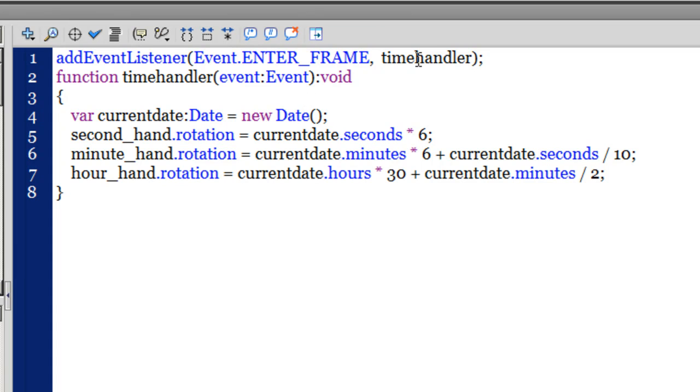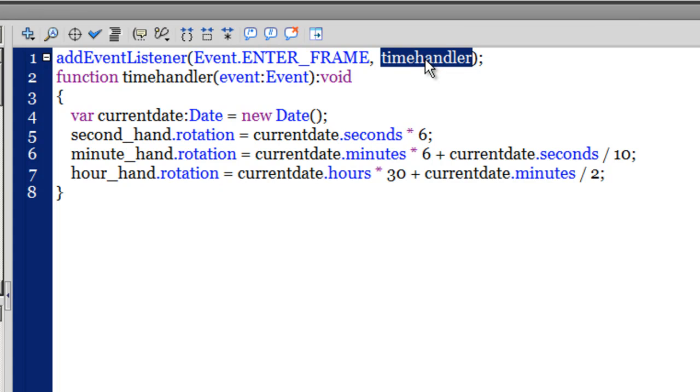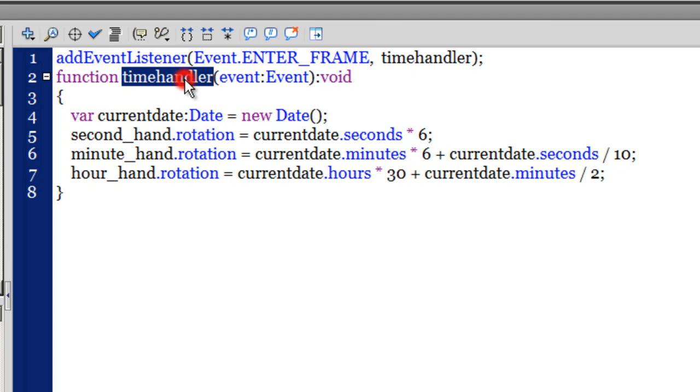The function timeHandler - through line number 4 I've created variable currentDate of the type Date equals new Date. That creates a new instance of the Date class.